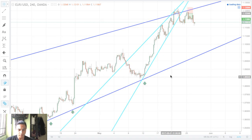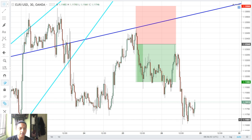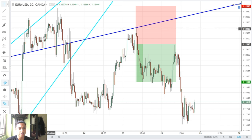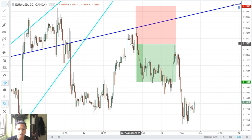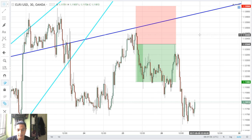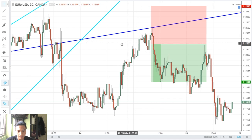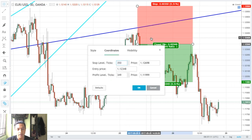On the 30-minute chart, on the 22nd of May, price actually made its way up, broke out of the channel, consolidated for a bit, broke back into the channel, and was making its way back up again. I saw this as an opportunity to go short, so I set my sell limit.